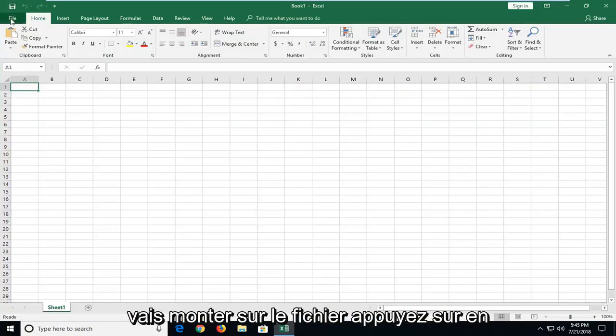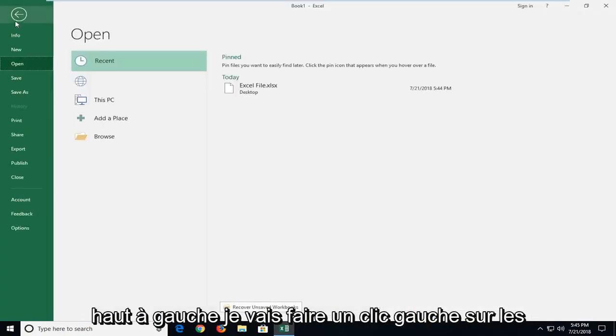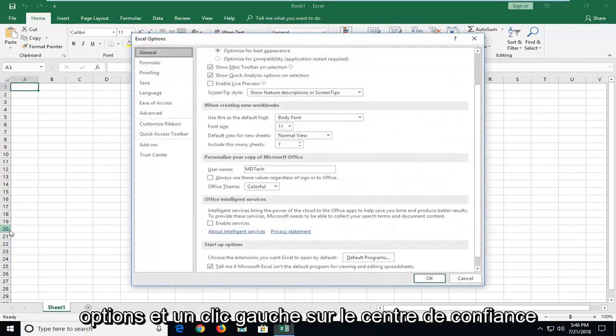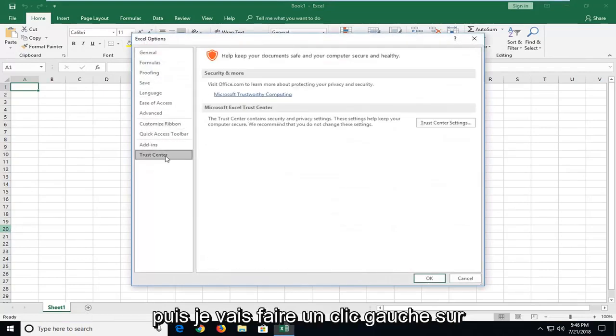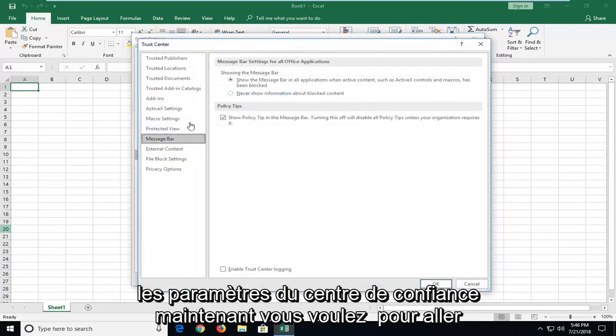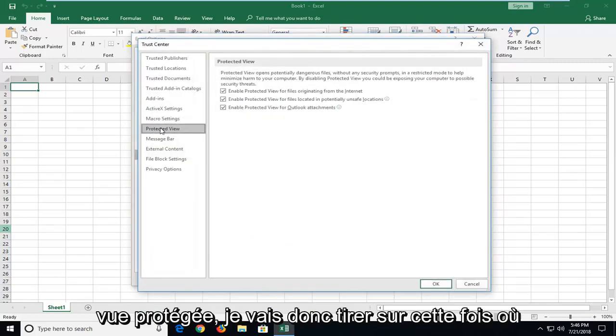And then I'm going to go up to the file tab at the top left. I'm going to left click on options, left click on trust center, and then left click on trust center settings. Now you want to go underneath the area that says protected view, so left click on that one time.